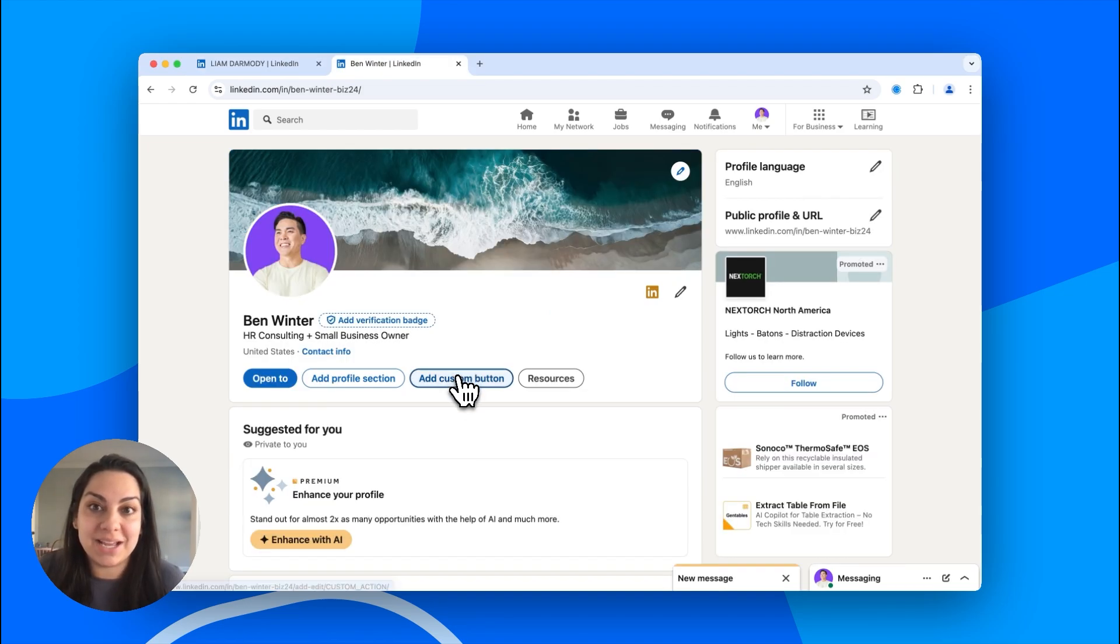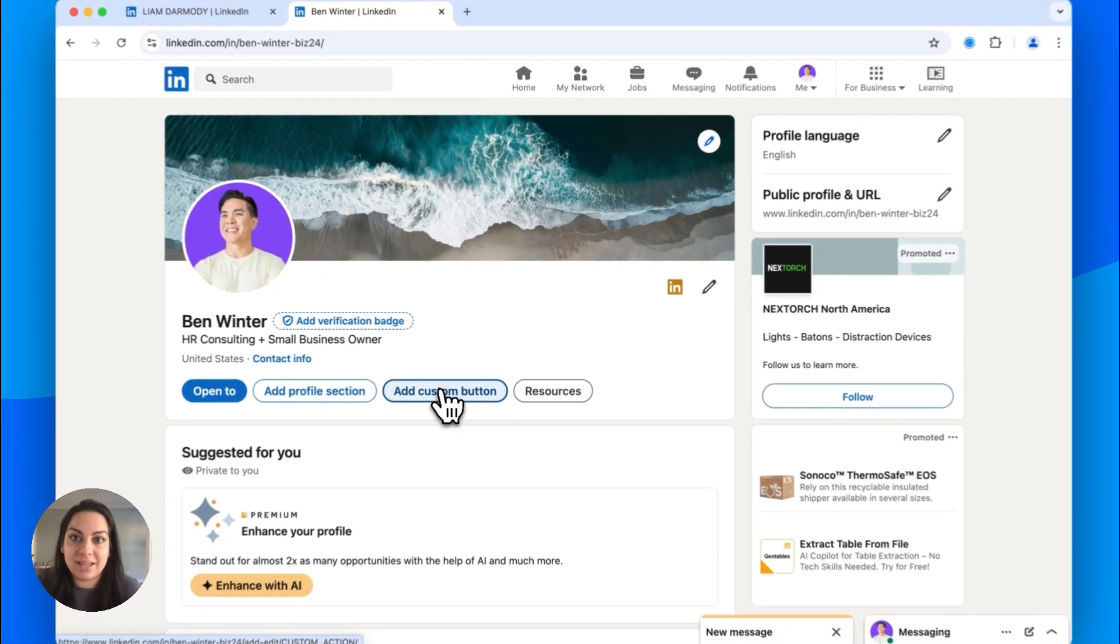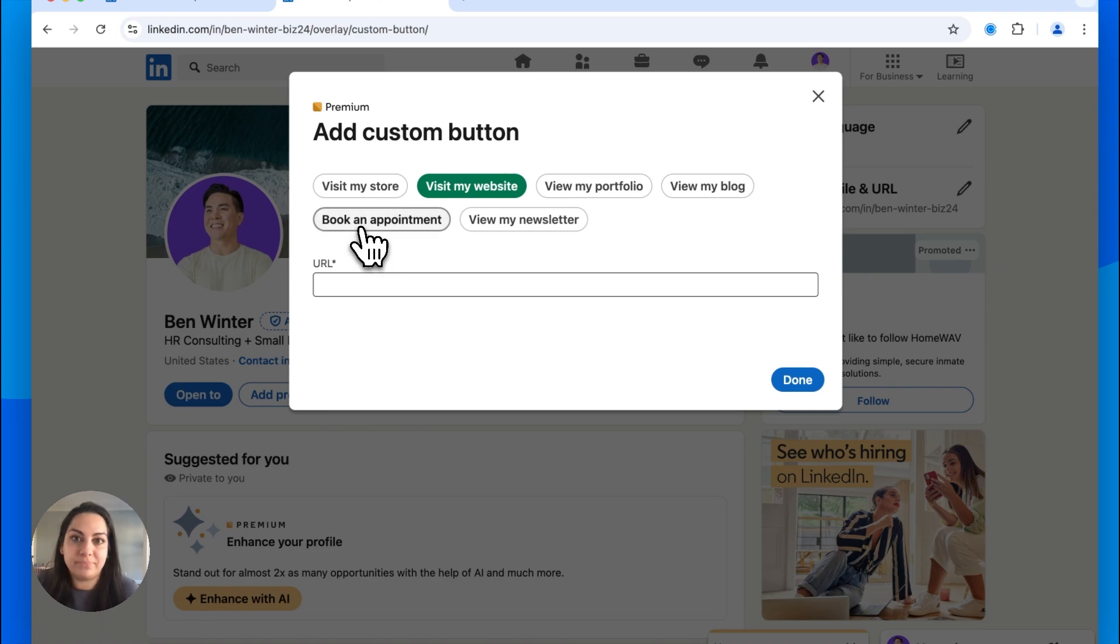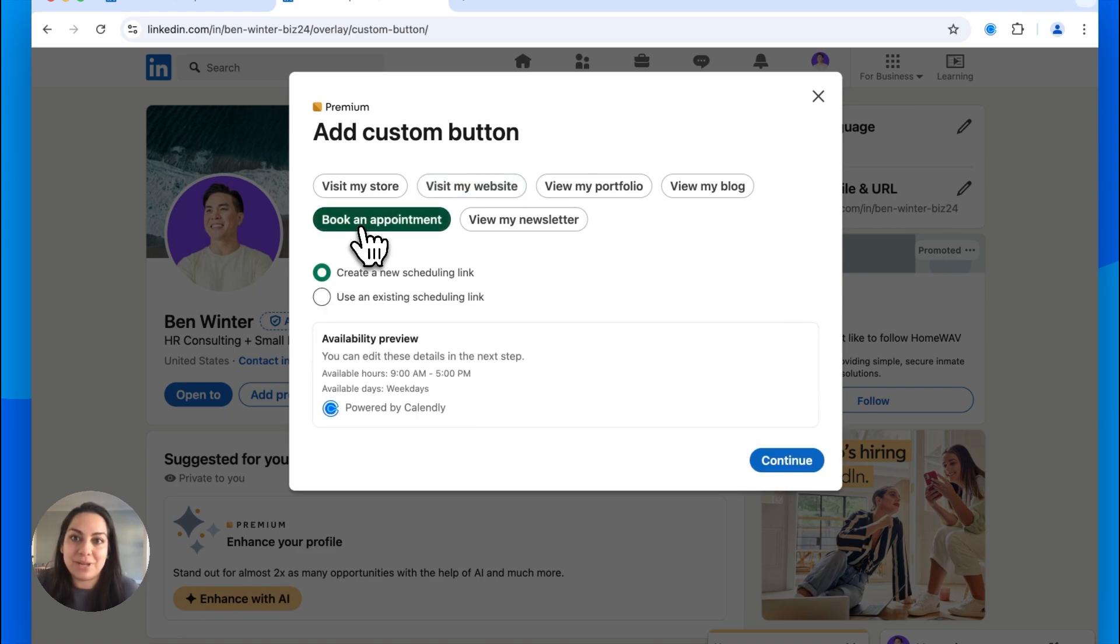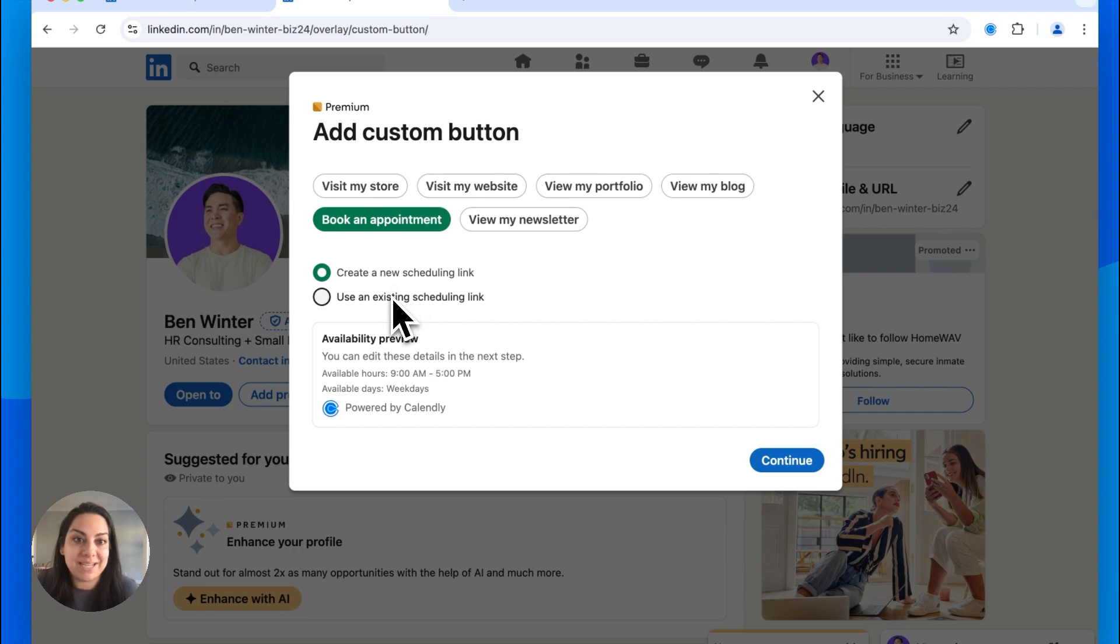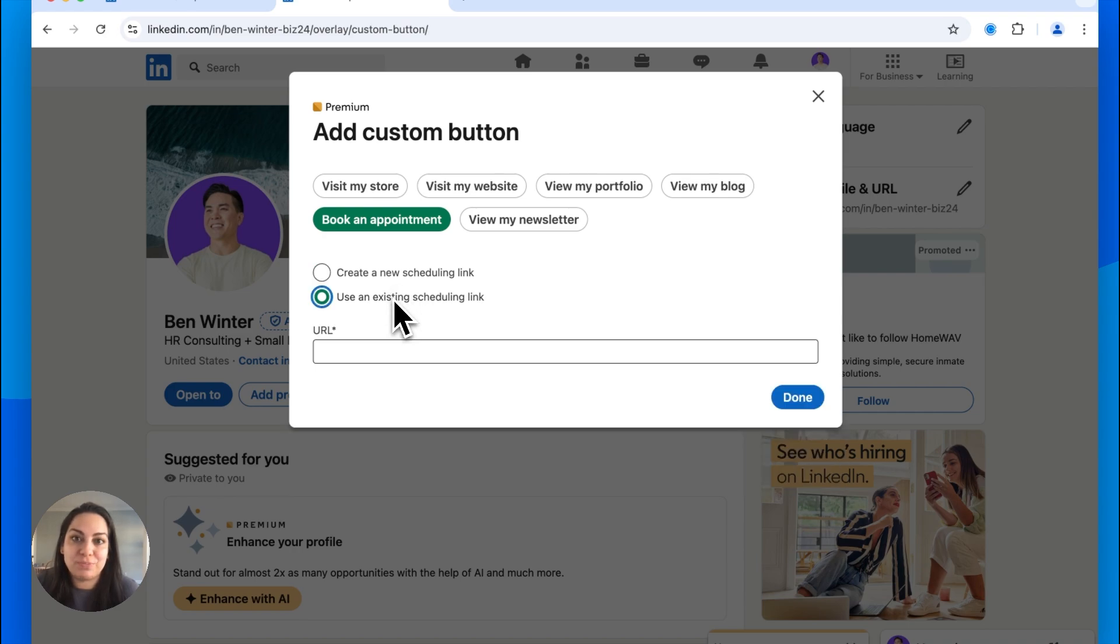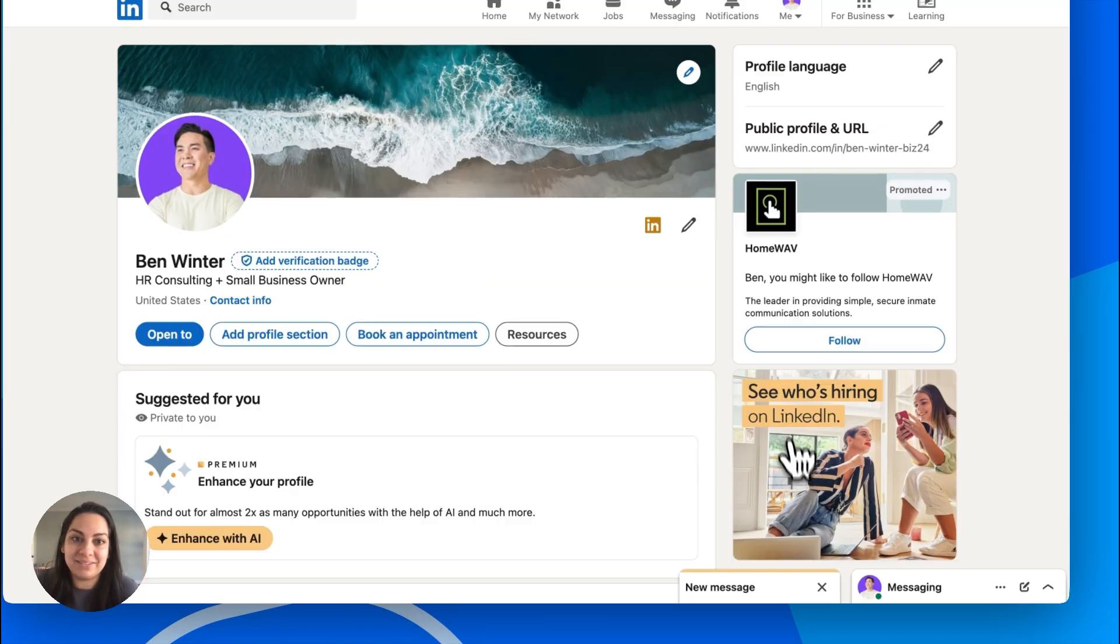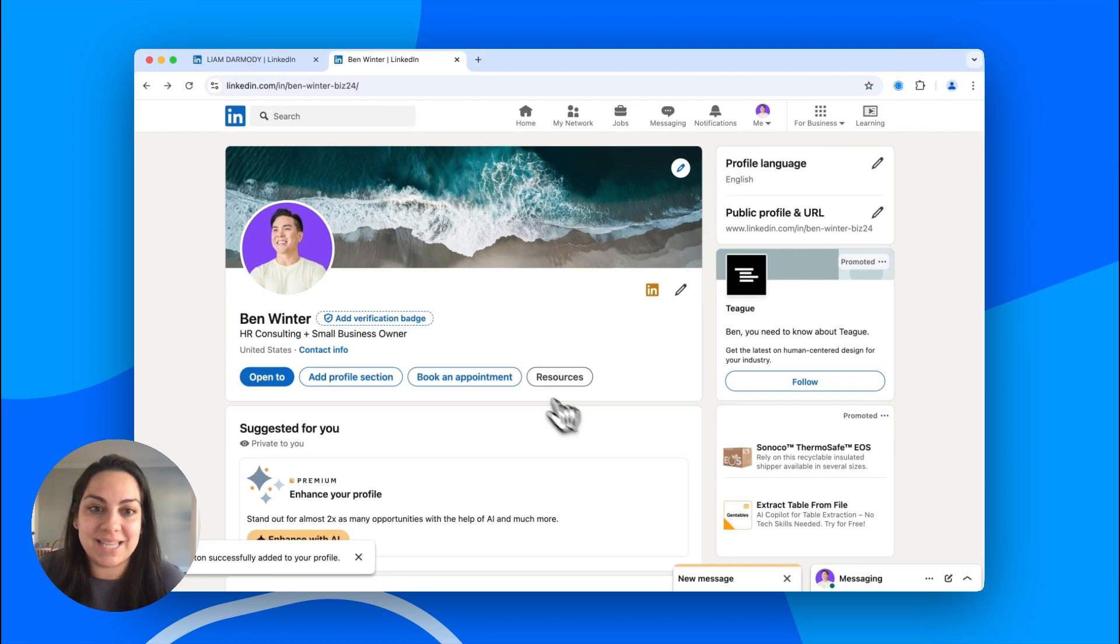First, click Add Custom button and select Book an Appointment. If you're new to Calendly, you can sign up right from LinkedIn and create your first scheduling link. Already using Calendly? Just paste your existing link here, hit Done, and you're all set.